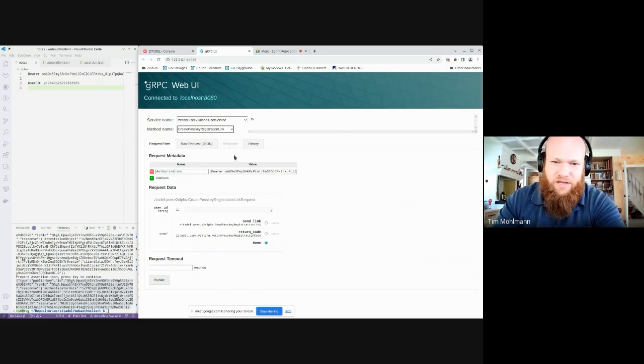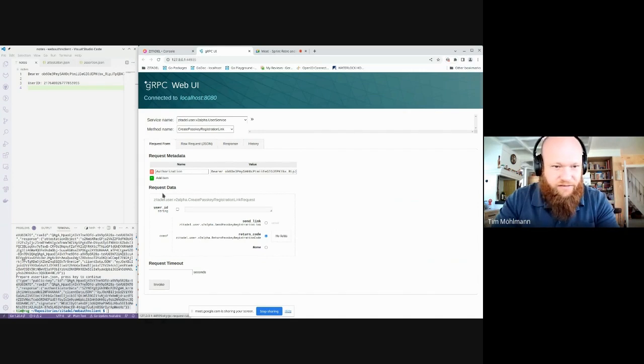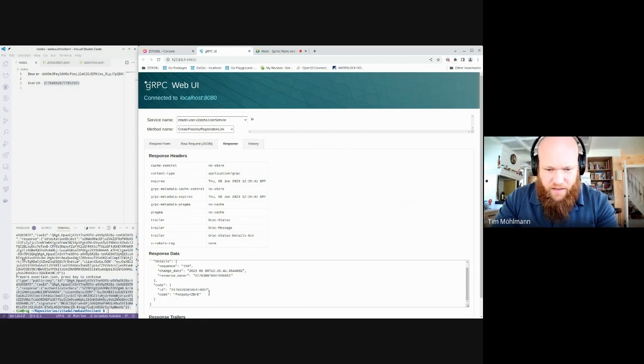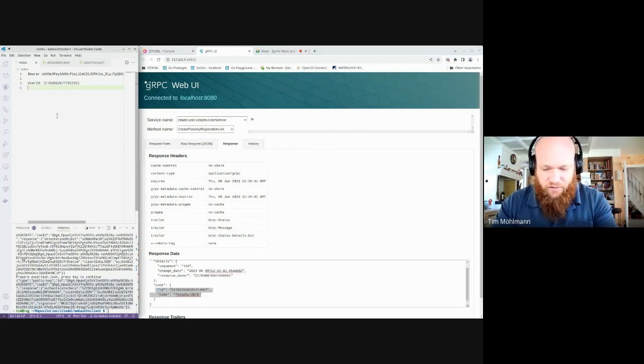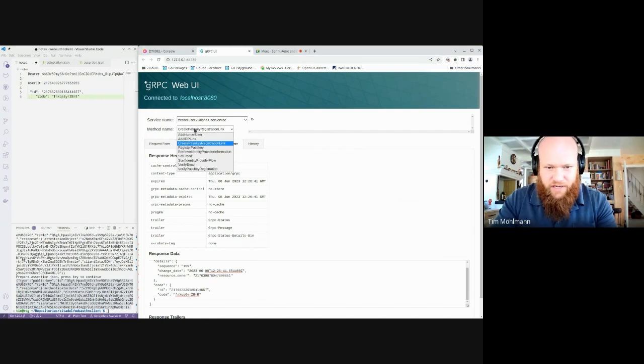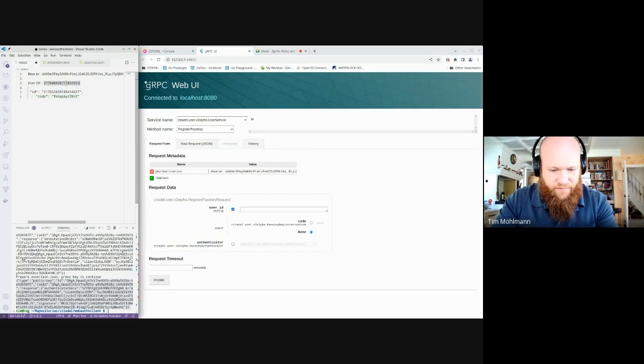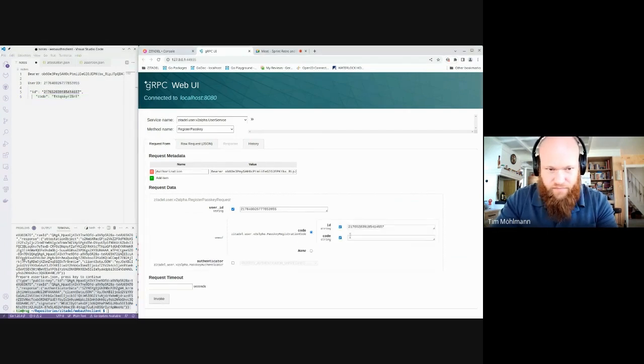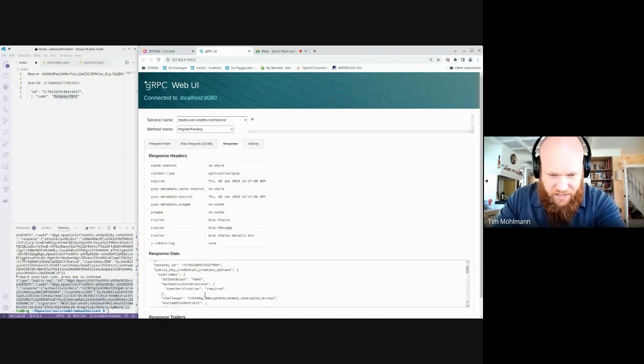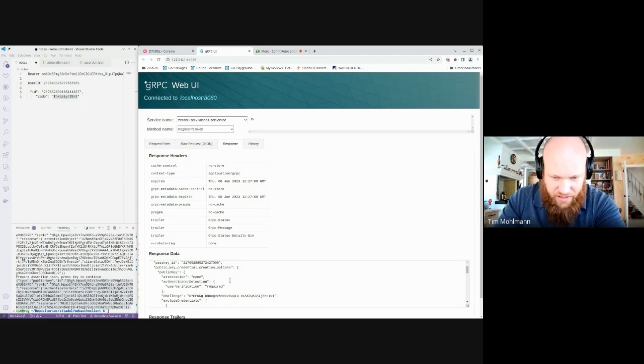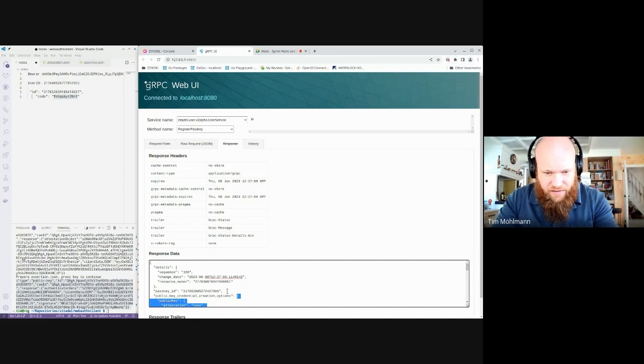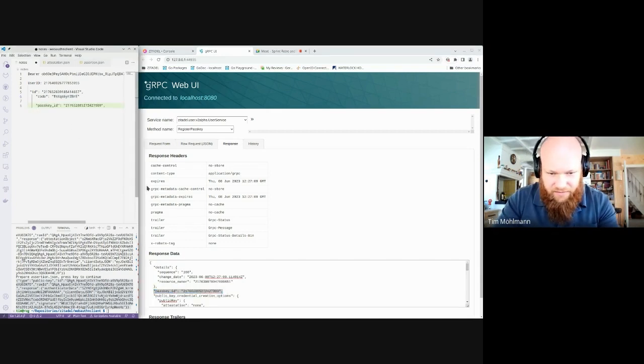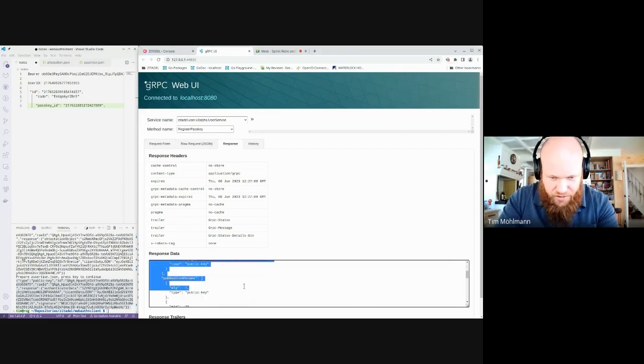For this demo I would have to start with registration and then we'll do the login. This is basically the same thing Frank did last week. I need my user ID. So now I created a registration code for a user which I can then use to register passkey. This gives me the public key credential creation options which is now a JSON. This used to be base64 encoded but now it's fairly JSON. Let me just copy this passkey ID because I need it later, and then the creation options.